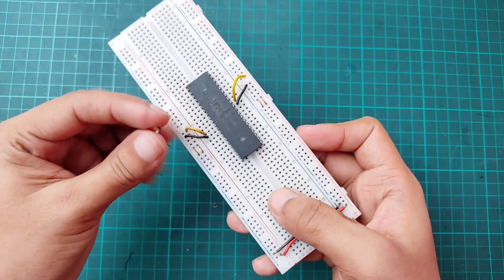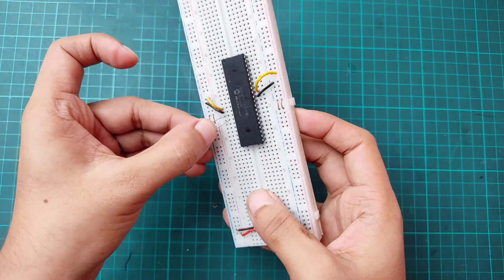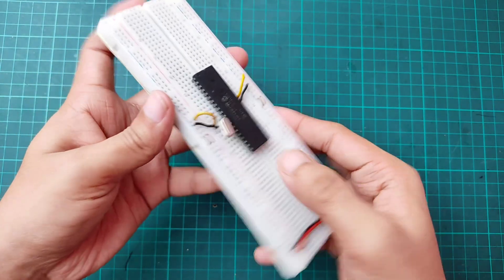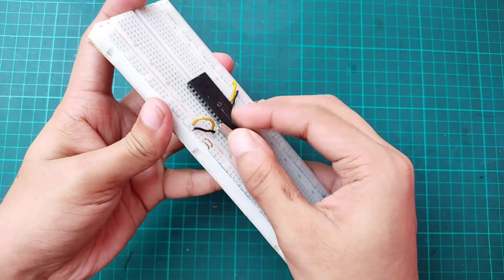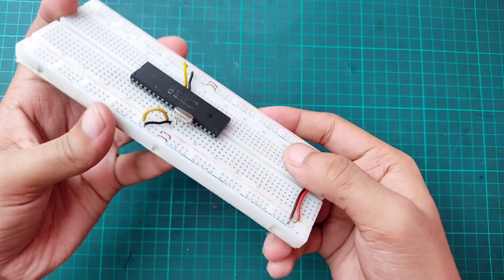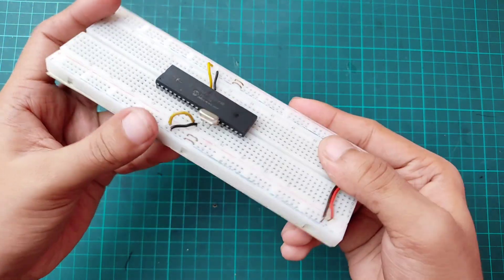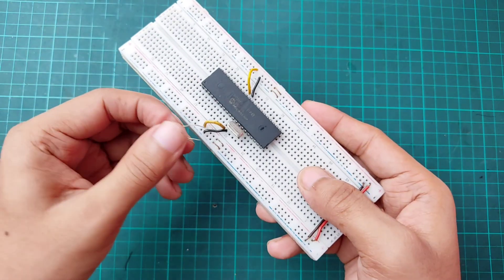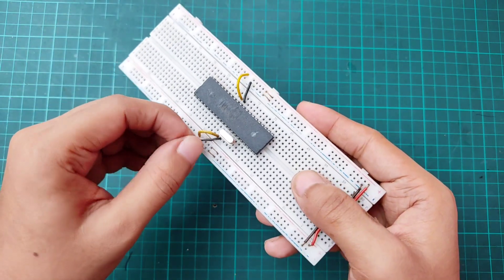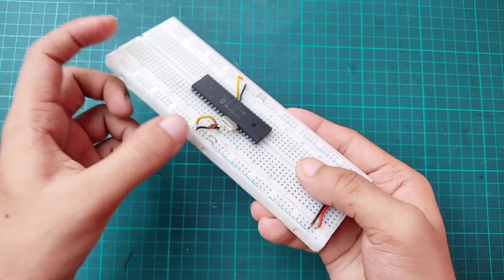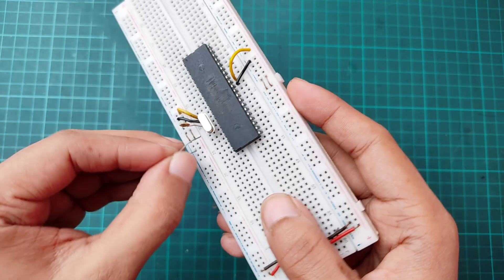Connecting crystal oscillator with pin 13 and 14. Then connecting 22 pico-farad capacitors between the breadboard negative terminal and crystal oscillator.